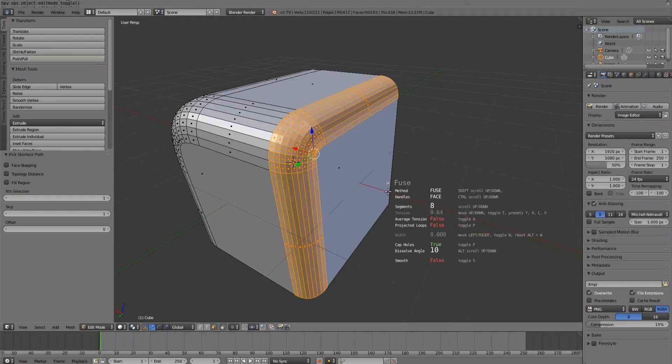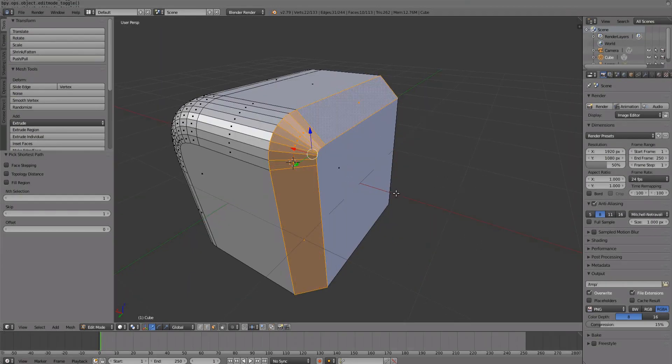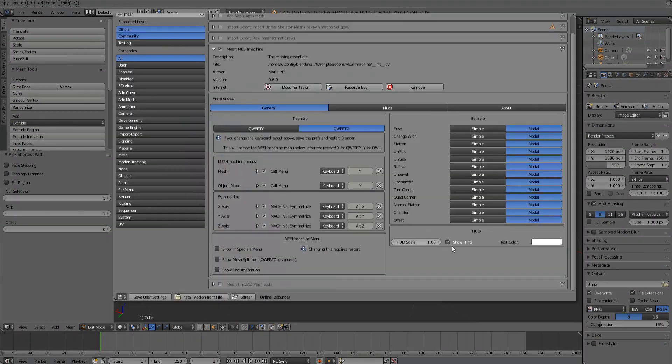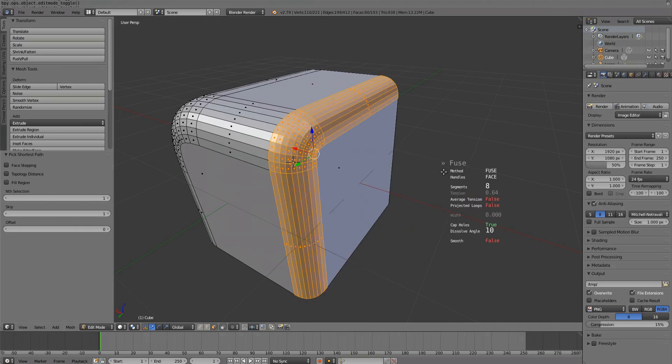By default, the modal HUD displays hints for keyboard shortcuts. Once you are more familiar with the tools, you may want to turn this off.